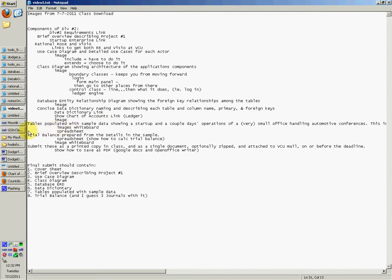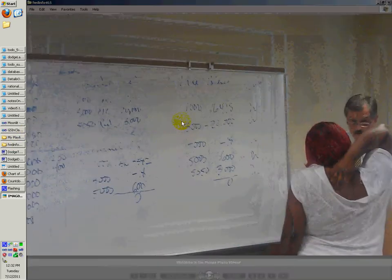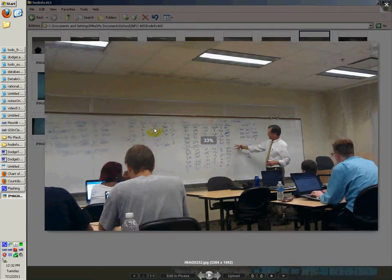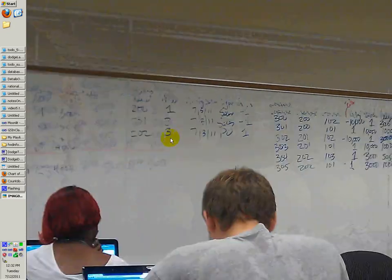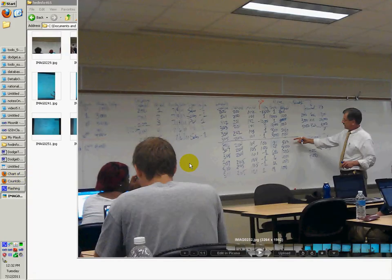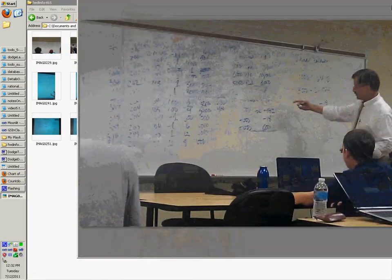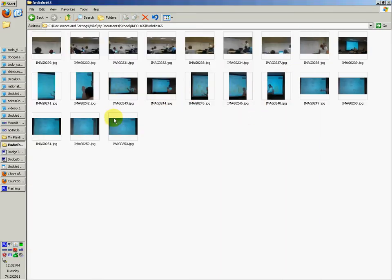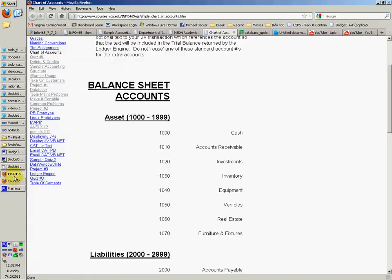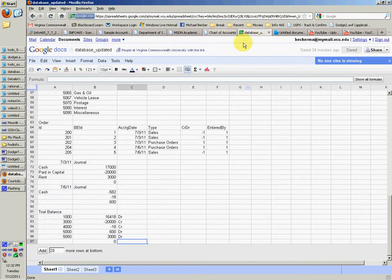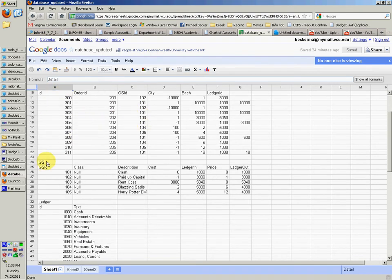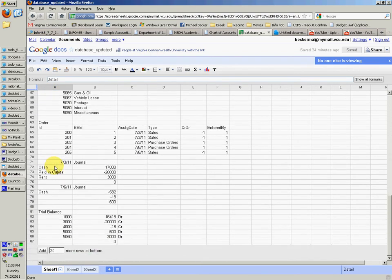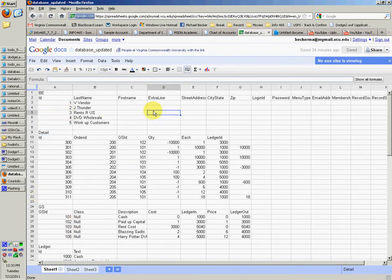So if you go to the images on the whiteboard image — here's all that sample data. This is what he showed us in class. We already wrote it all up, so you don't have to look too much into that. You can just look at the link in the description to a Google document, which will be a nice list — it shows you the BE table, the detail table, GS, ledger, and order. It shows you everything he wrote up in class — the sample data that he showed us.